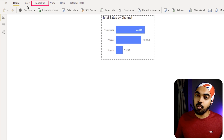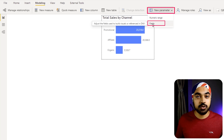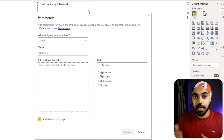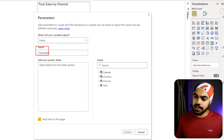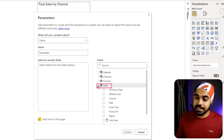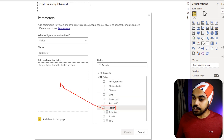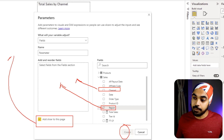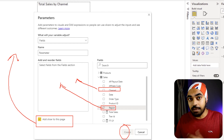A month or so ago, Microsoft announced a new feature called Field Parameters, and we're going to use that to switch between tooltips. I go to the tooltip page, then to the Modeling tab where there's a New Parameter option, and I select Fields Parameter. I want to build a slicer to switch between Channel and Region, so I give it a name and from my sales table I add both the Region and Channel columns, then click Create.